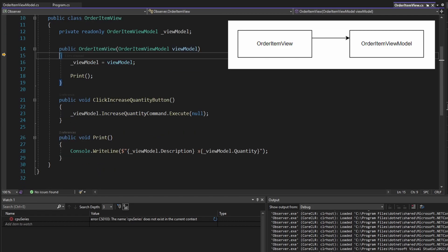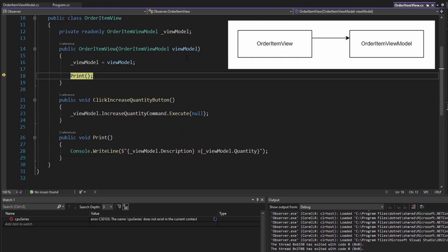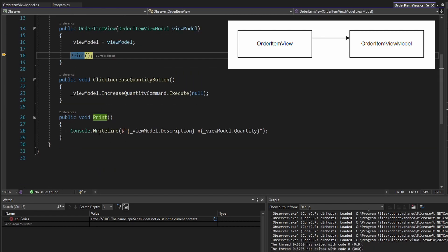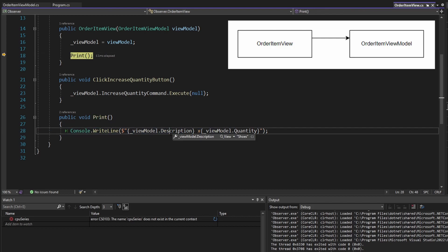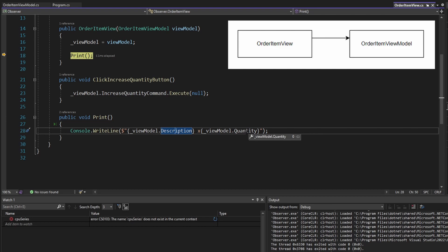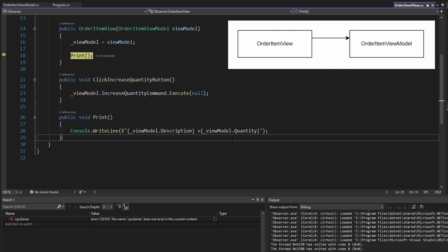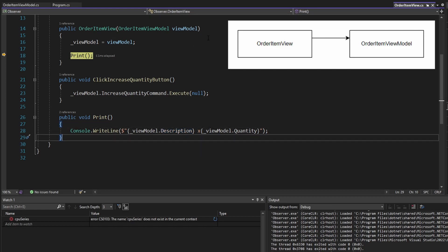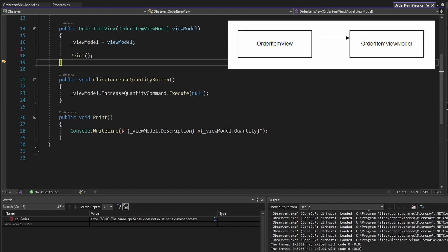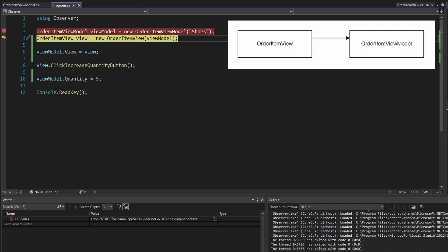We go ahead and print out our UI, which is just writing out to the console. We write out our order item view model description and quantity, which is another property we have on our view model that will come into play in a little bit. Let's step out of this.